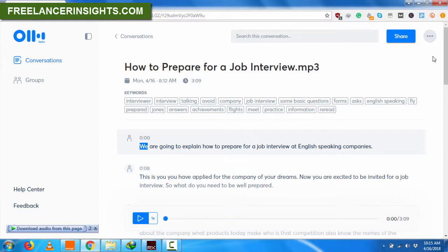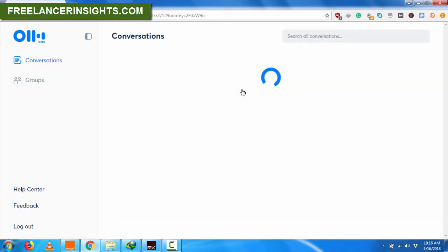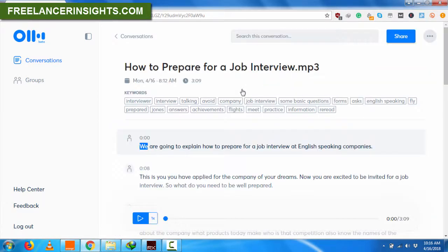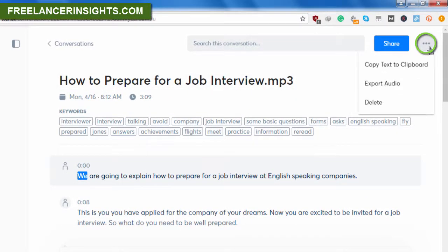So what you need to do is just open the transcript or conversation in question. Here I'll click on 'how to prepare for job interview.' And once it opens, there are three dots on this side. At the time of this recording, there's no option to export your transcript to Microsoft Word.